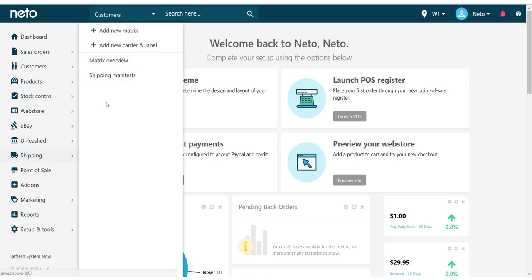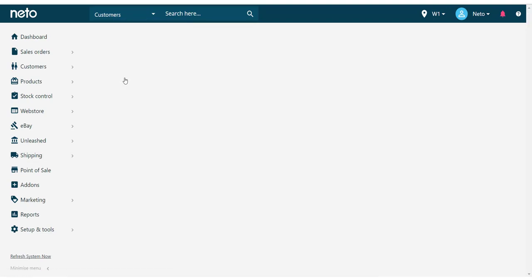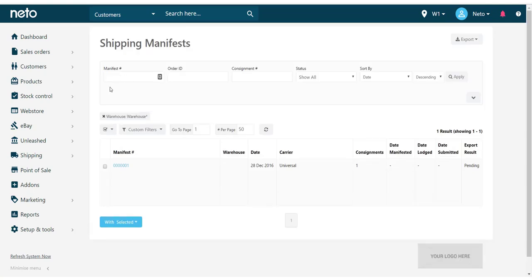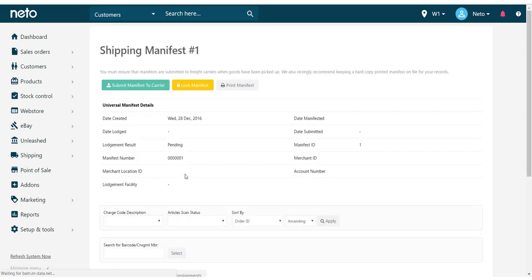From the NITO dashboard, navigate to Shipping and select Shipping Manifests. Select the manifest you wish to submit, and you can print and submit the manifest from this screen.